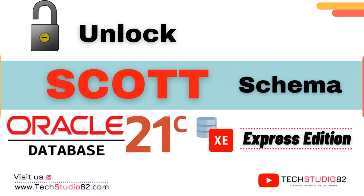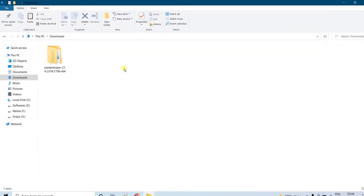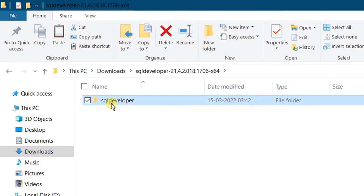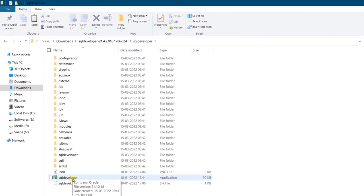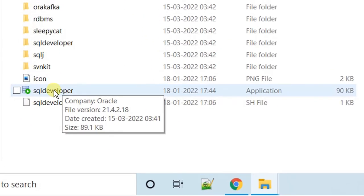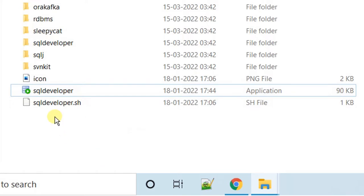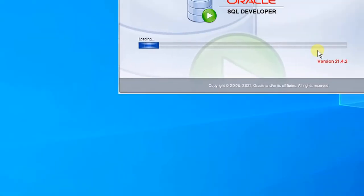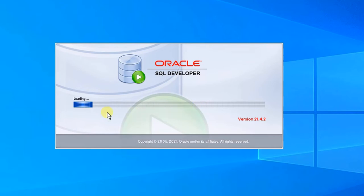So let's get started on how to unlock Scott's schema in Oracle Database. You should download SQL Developer. I have already downloaded my SQL Developer software. Double-click on the SQL Developer icon — this is a standalone software, we do not need to install it. Open the application and double-click on the icon. You can see Oracle SQL Developer is loading.